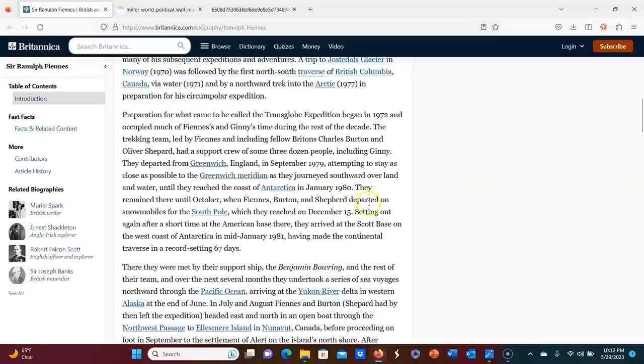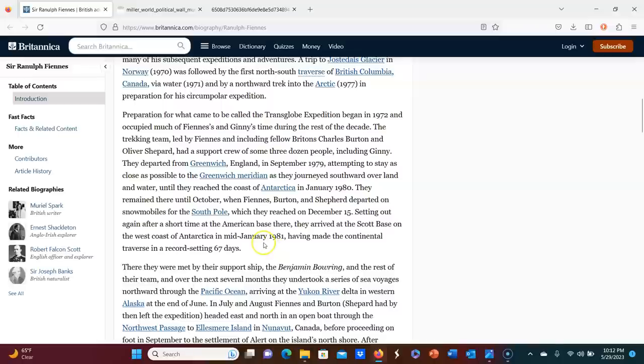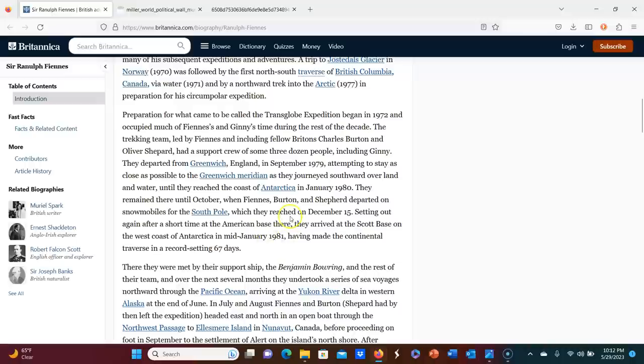And then it says they departed on snowmobiles for the South Pole, which they reached on December 15th and setting out again after a short time at the American base there, they arrived at the Scott base on the west coast of Antarctica in mid January, 1981, having made the continental traverse in a record setting 67 days. So, and that's obviously only counting from when they left in October, not counting the nine months that I don't know what they were doing. Well, I have an idea and I'll get to that, what they were doing in those nine months, but yeah.